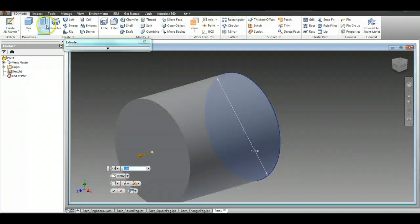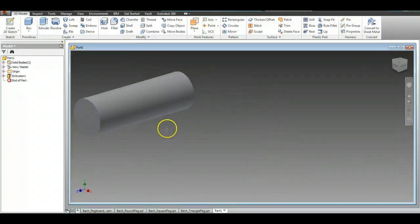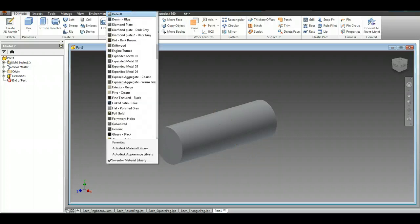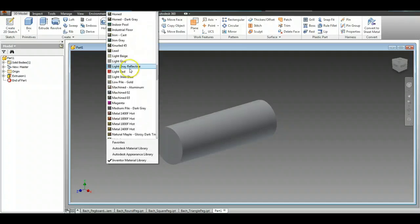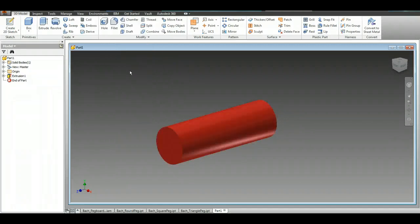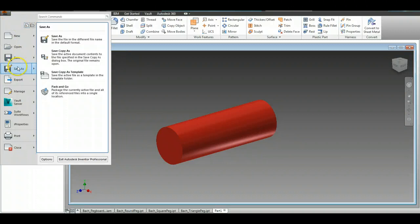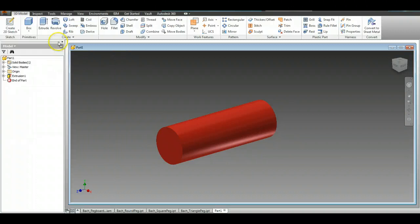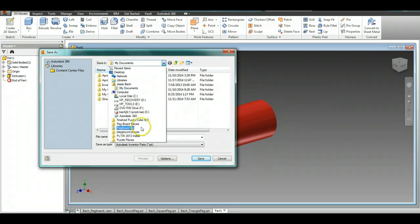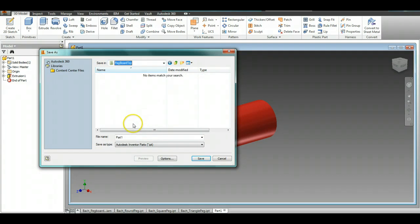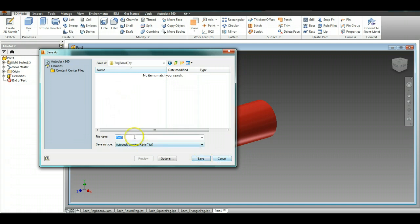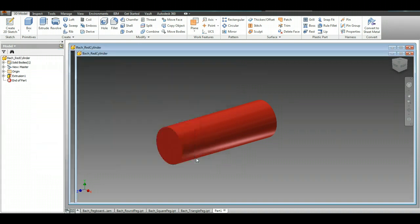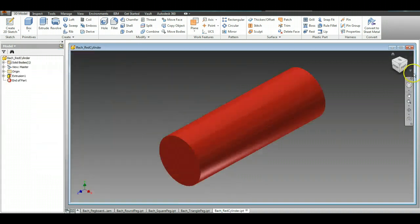Then come over to the Extrude, extrude it to 3 inches long, and we have our finished part right there. You want to go ahead and change the color to whatever color you want. I'm going to say red right here. Then you're going to go File, Save As, and actually save it in the pegboard toy folder that you have created. Name it your name underscore red cylinder. Okay, so that is the first piece.